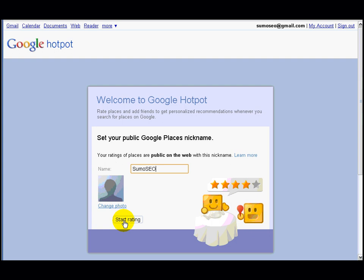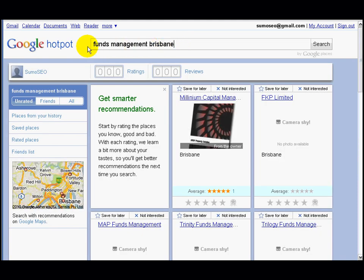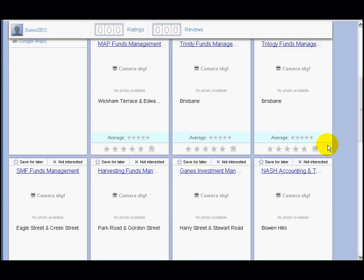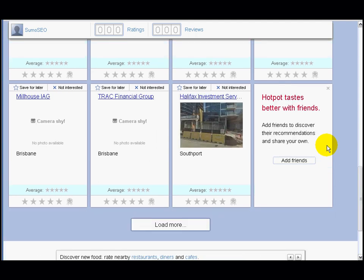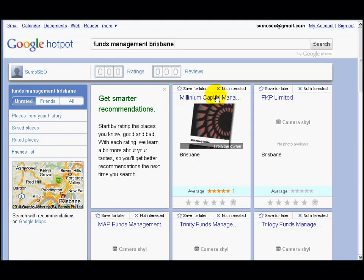Just click on Start Rating. Up here you can enter a category near a familiar neighborhood. So if you're looking for some sort of restaurant or things like that, you can put it into the search field right at the top. I did a search here for, for example, funds management in the Brisbane area, and it came up with all these different fund managers in Brisbane. So we'll just pick these guys here.